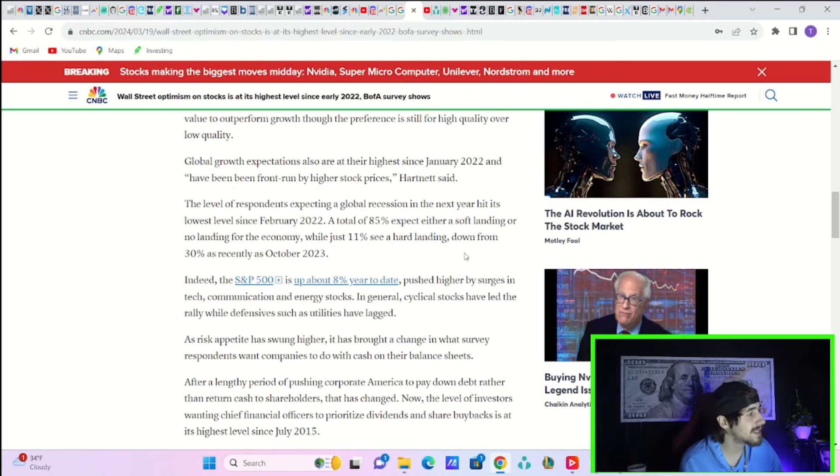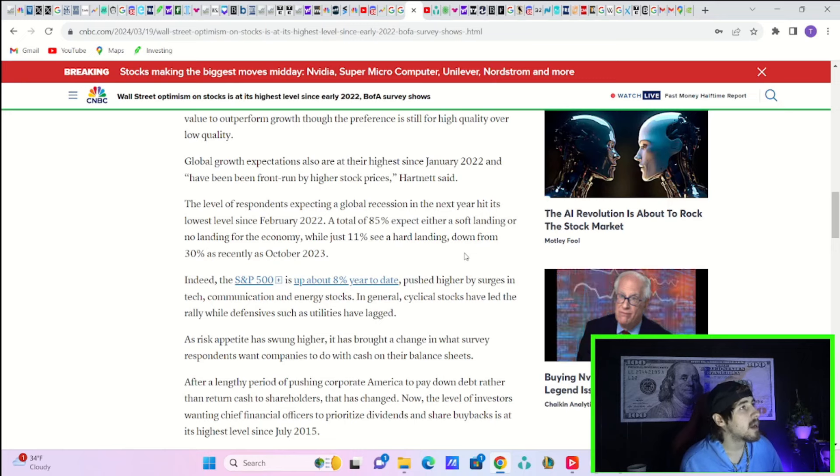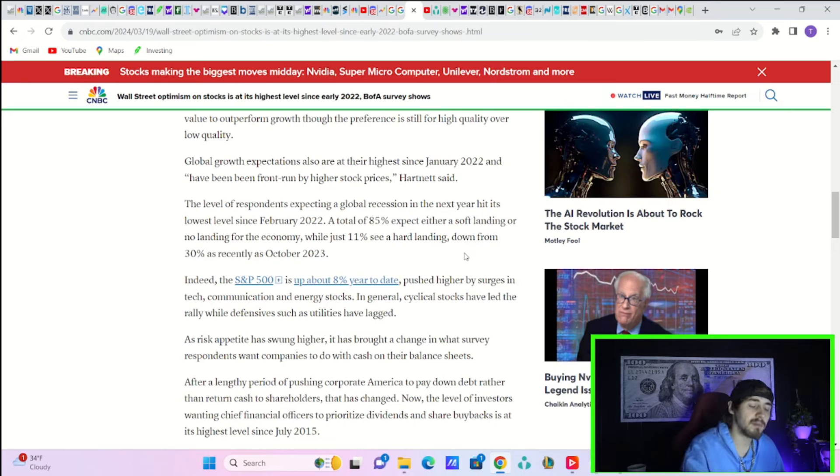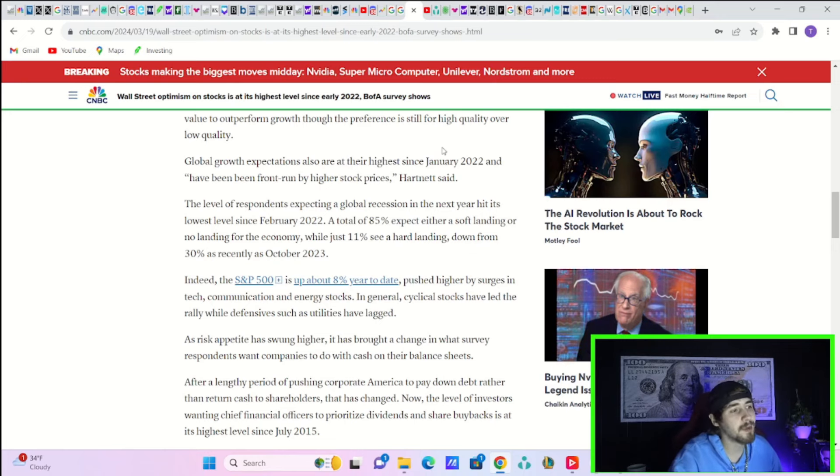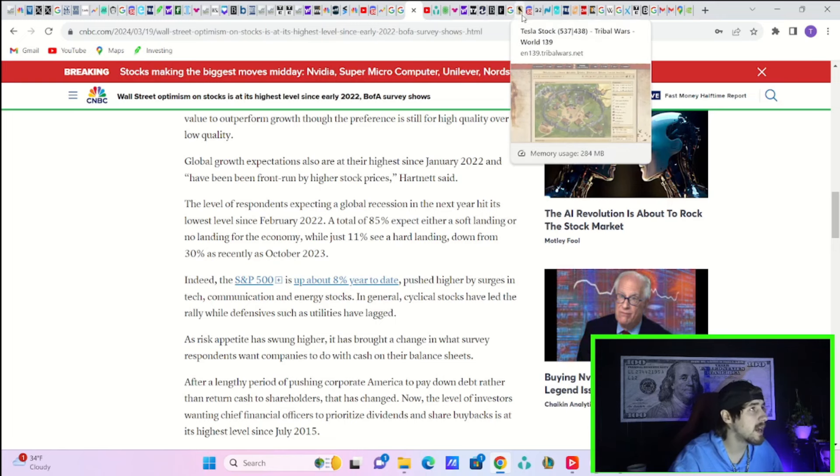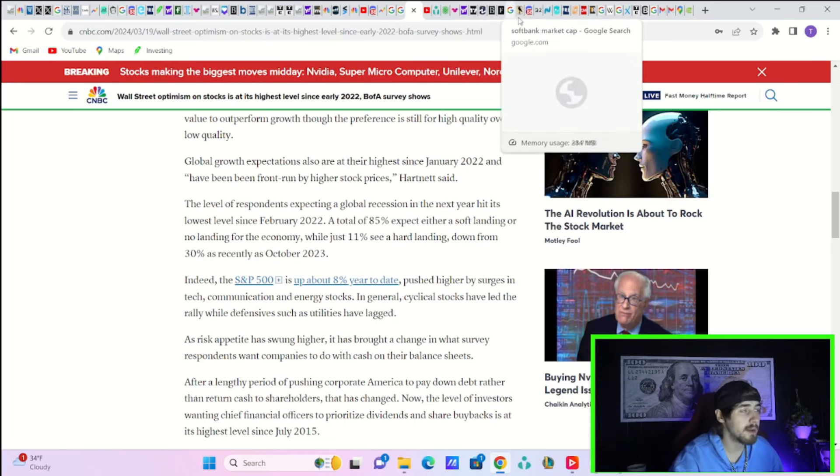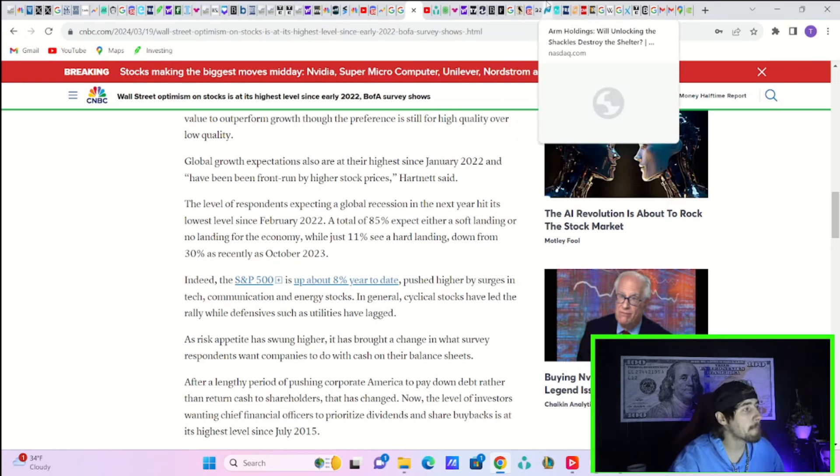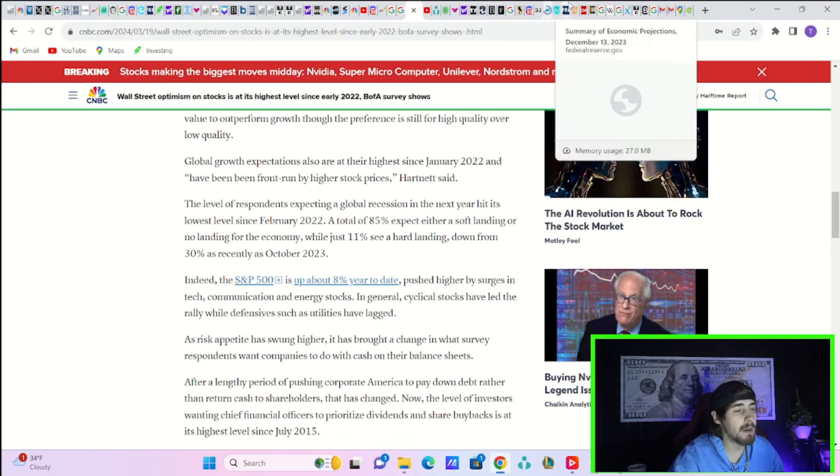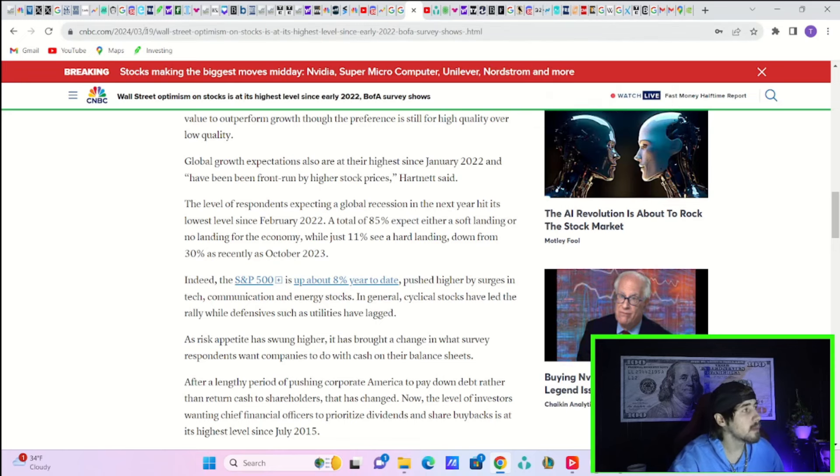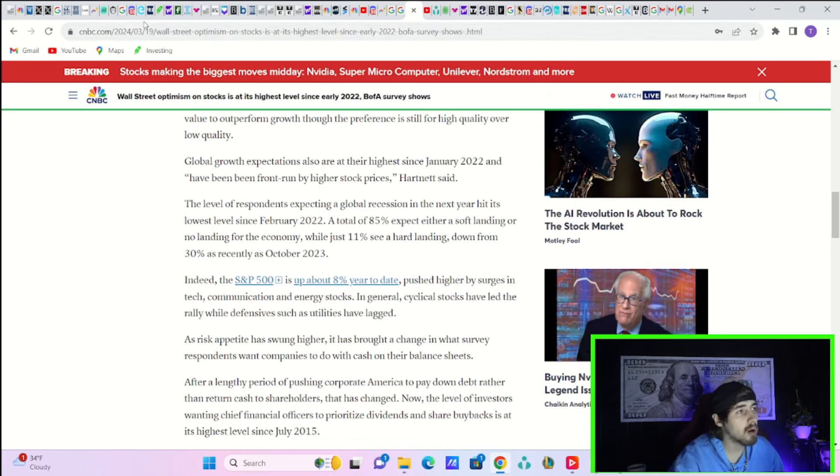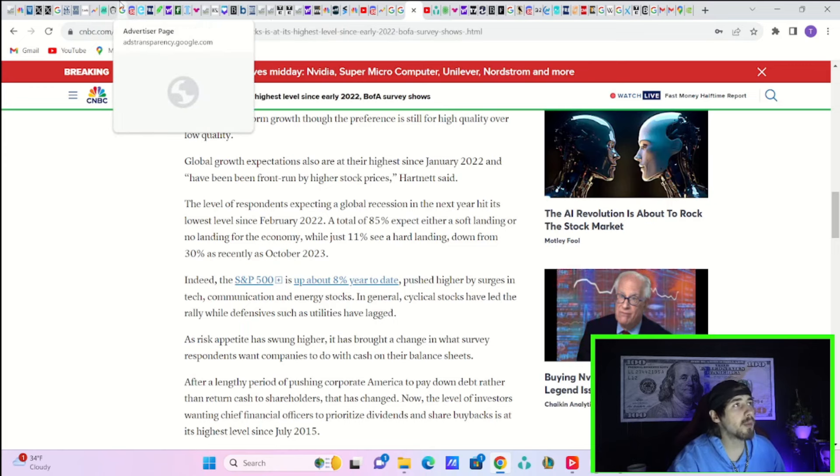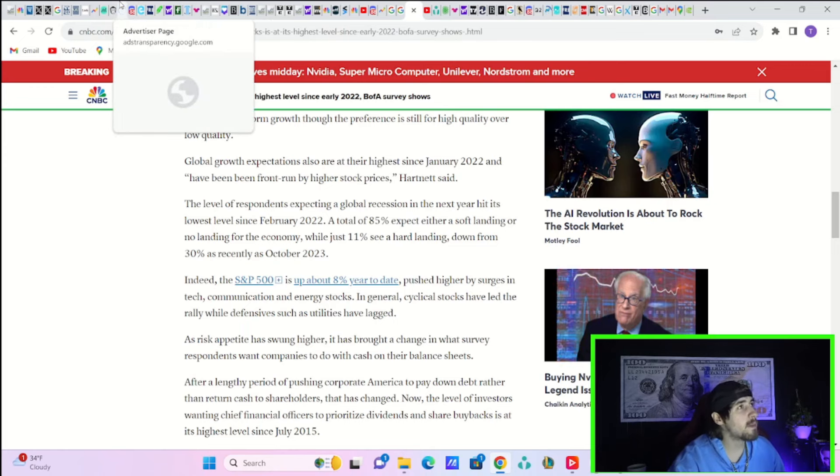Now my expectation is the summary of economic projections is going to get lowered from two to three rate cuts to one. That's a bit problematic right there - not the end of the world, but a bit problematic.